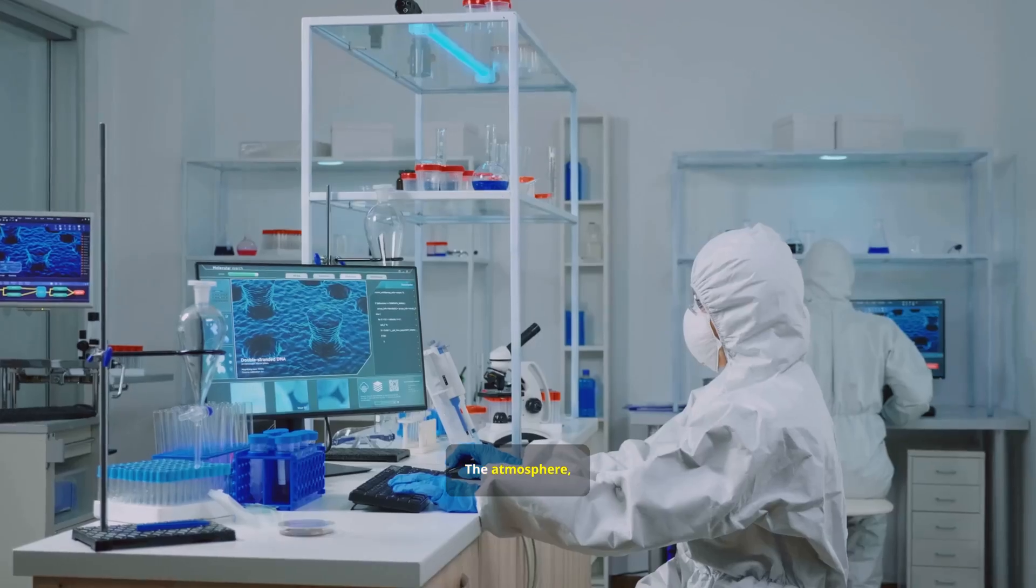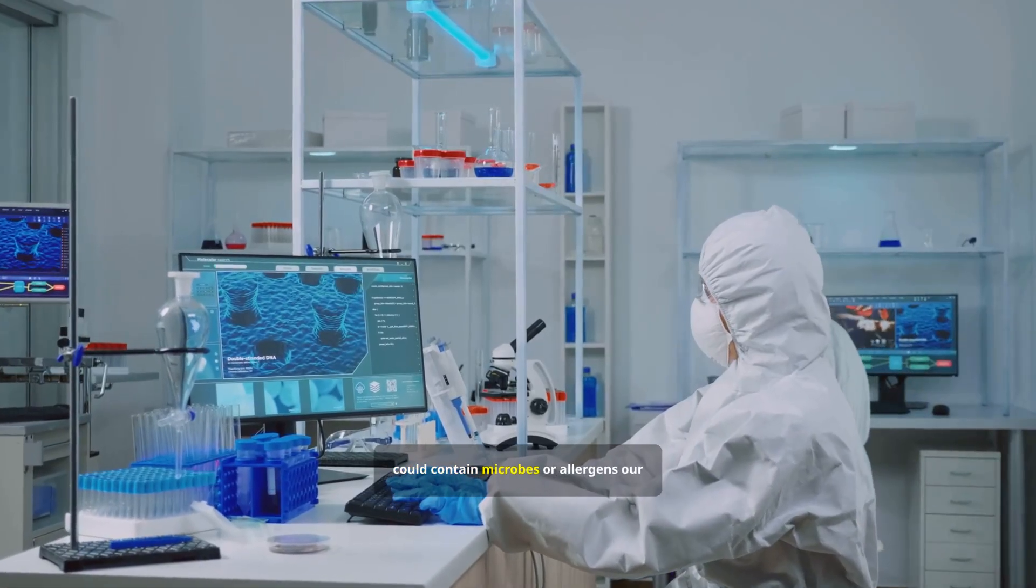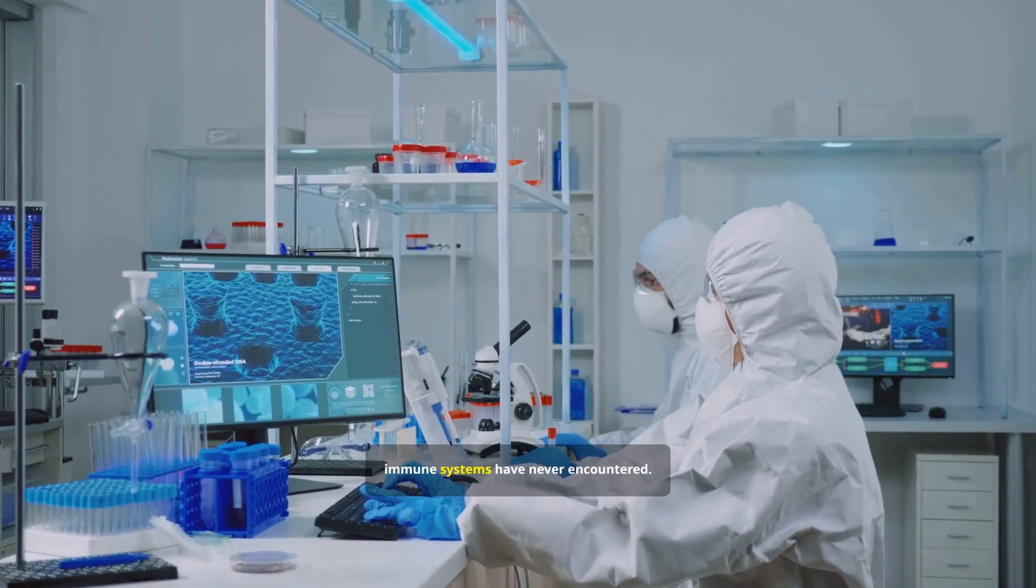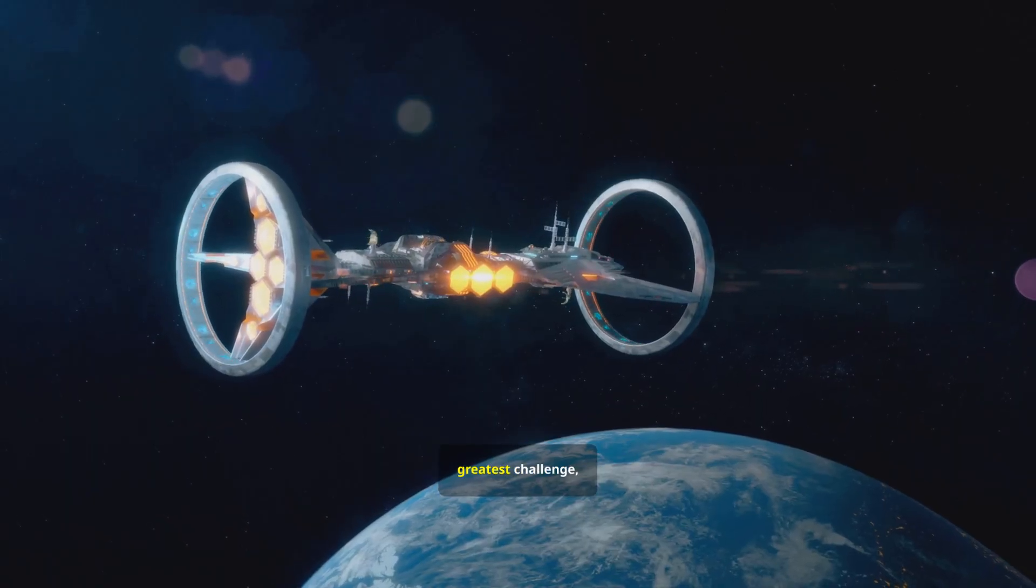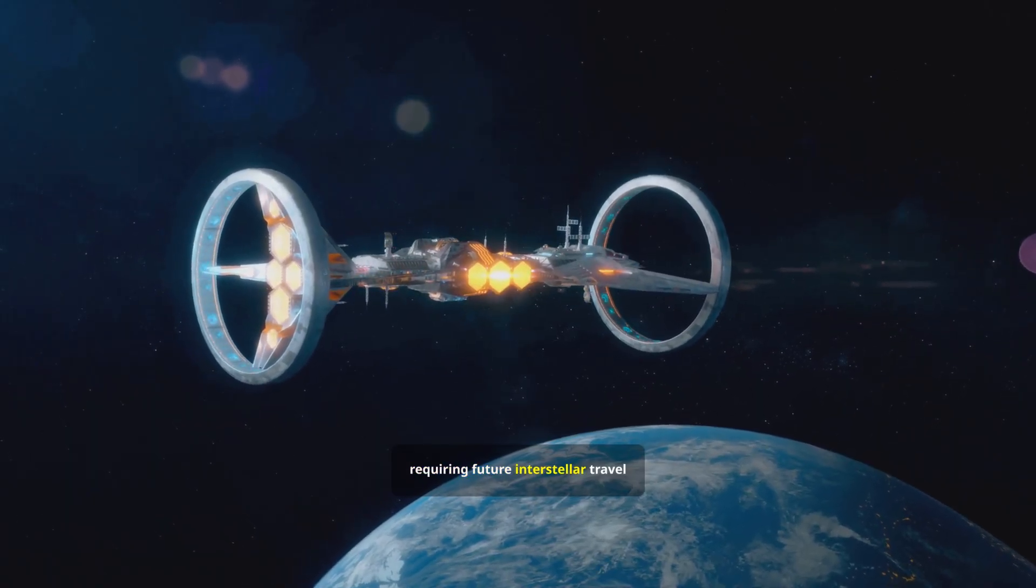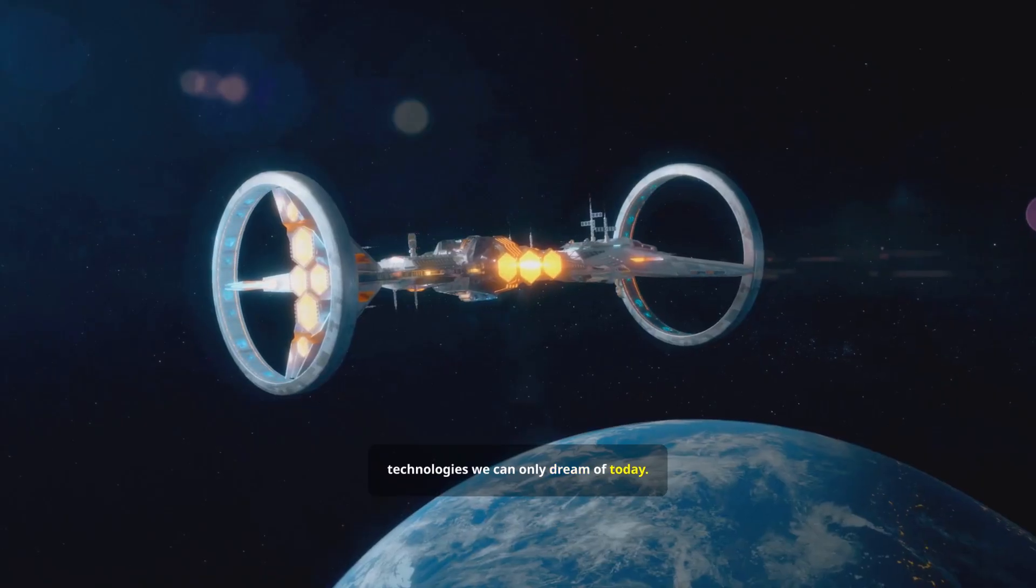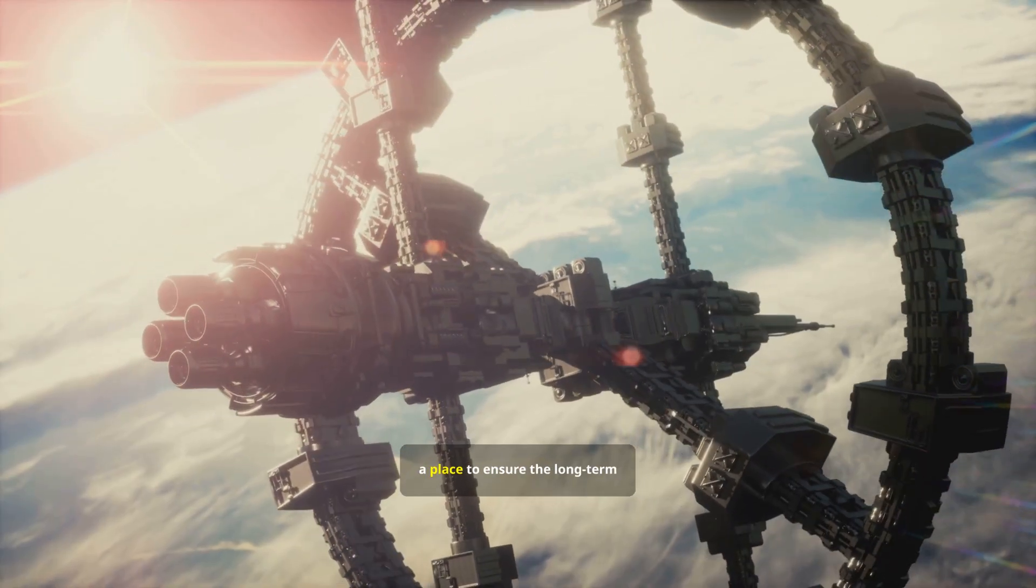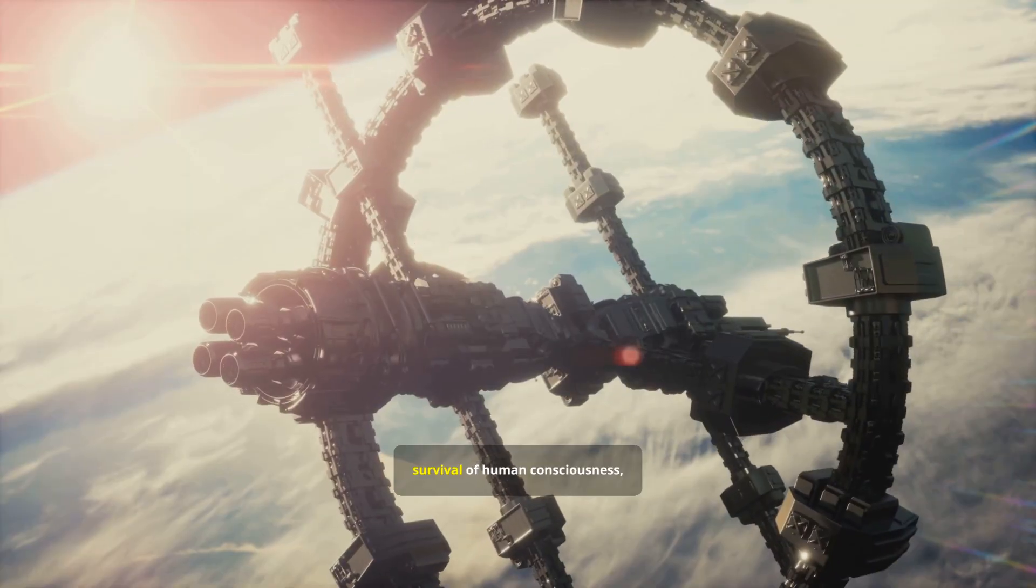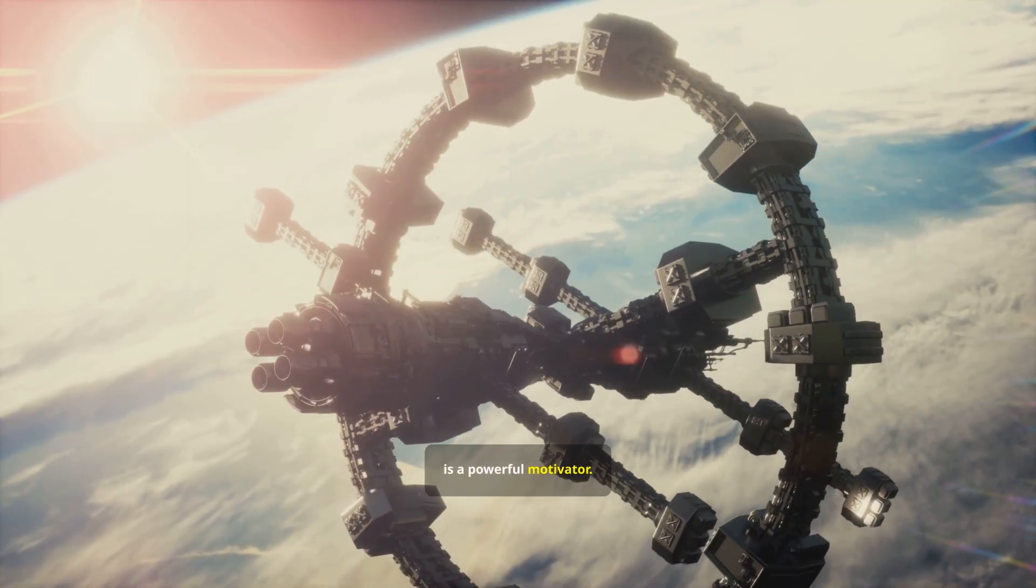The atmosphere, even if breathable, could contain microbes or allergens our immune systems have never encountered. The journey itself would be the greatest challenge, requiring future interstellar travel technologies we can only dream of today. But the dream of a second cradle, a place to ensure the long-term survival of human consciousness, is a powerful motivator.